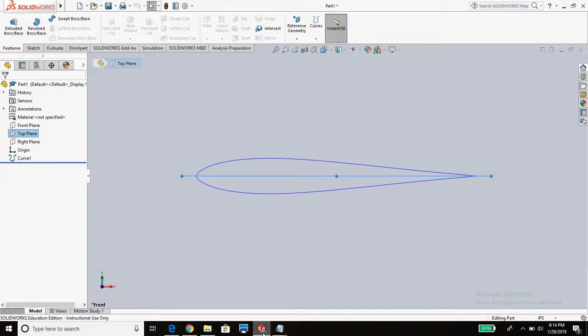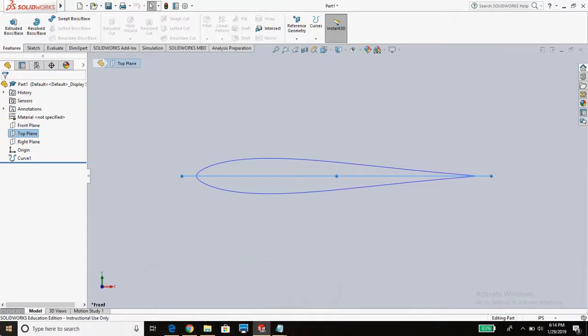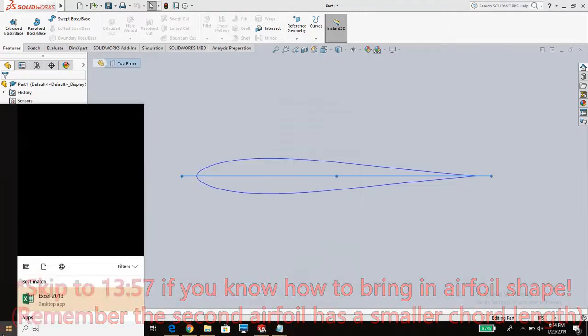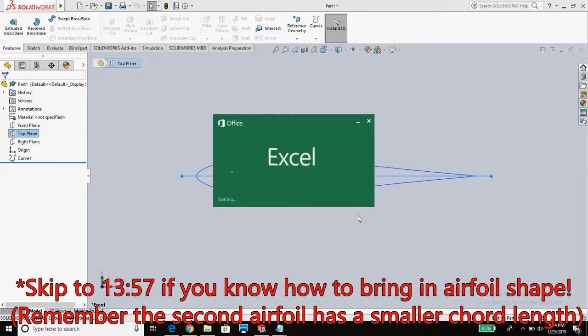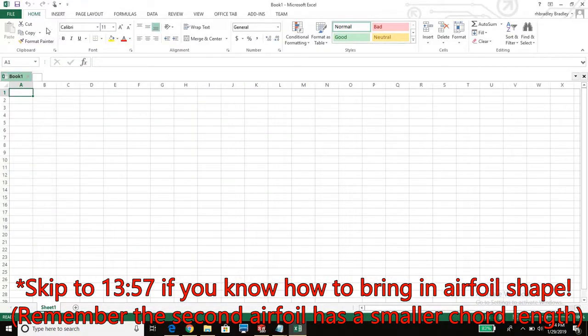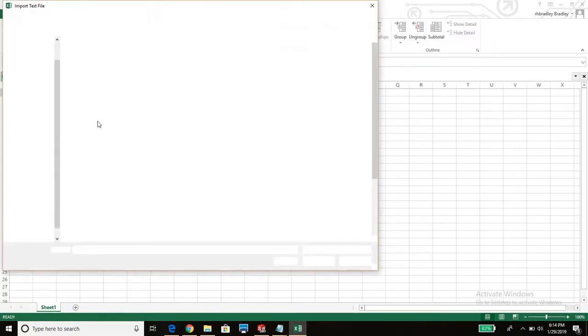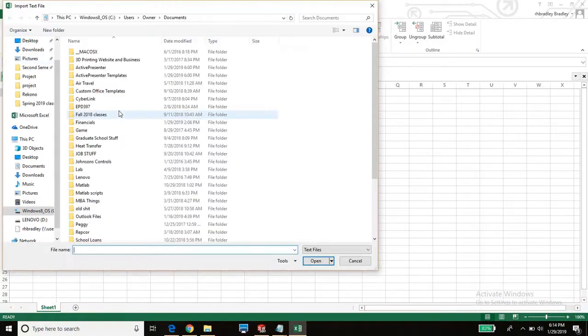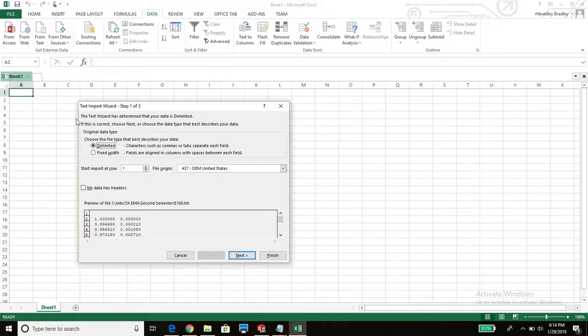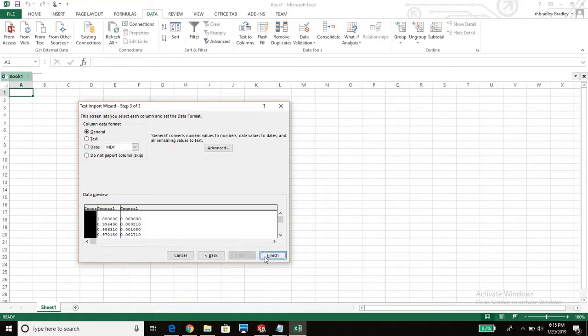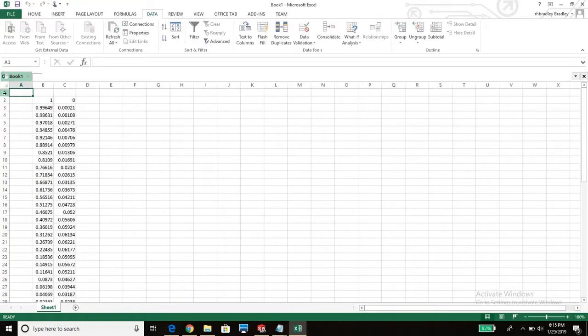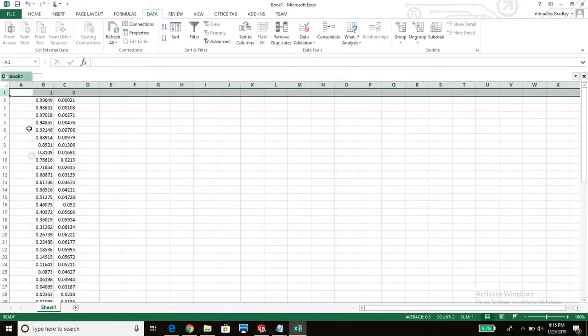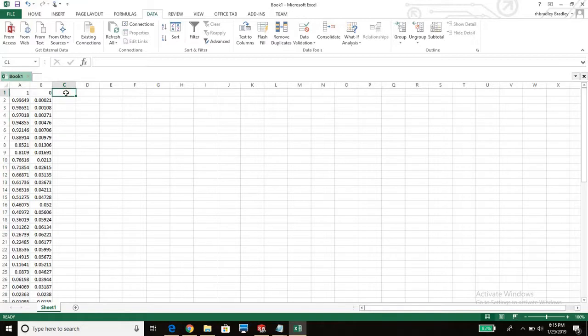So next thing we're going to want to do is this is the middle of the horizontal stabilizer. We're going to want to import the end of the horizontal stabilizer. So we're going to have to do that same procedure. So again, we're going to open Excel. And then we're going to go to data from text. Going to import that text. E168. Get space in there. Finish. Paste it right there. Delete it here. Delete it here.